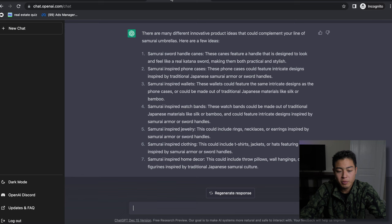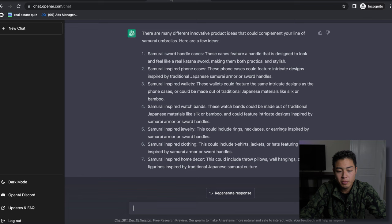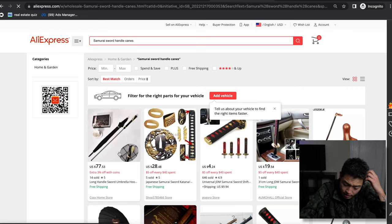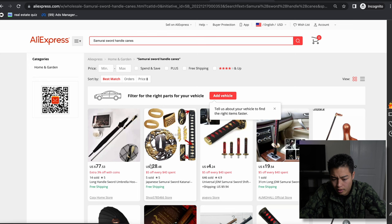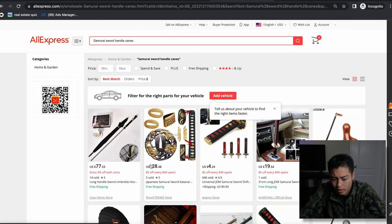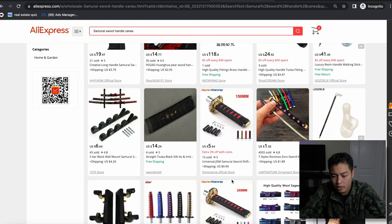Alright, so we are at AliExpress. And let's see, let's copy here 'samurai sword handle canes.' Oh so it's a cane that looks like a samurai sword - so that could be something interesting.